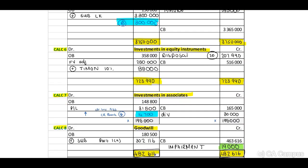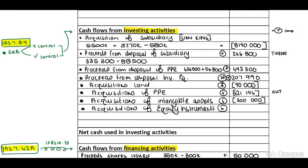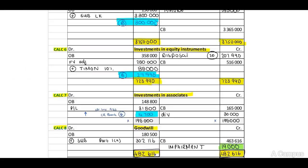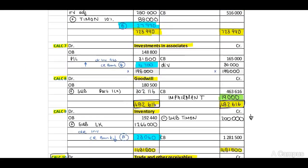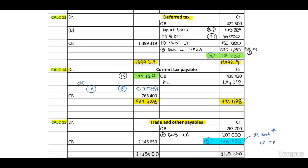Now, when you look at the investment in equity instruments, you will identify on the debit side that we will have a balancing figure of $27,990. Therefore, let's transfer this to the face of our cash flow statement - acquisition of equity instruments, calculation 6, an outflow of $27,990. When you look at our T-accounts, you will identify that we have completed all of our T-accounts. If you do have time left, you need to refer back to your scenario, your statement of financial position or the trial balance, and identify if you have ticked off all of your amounts.